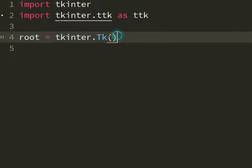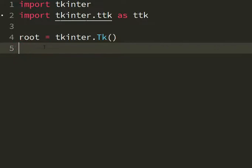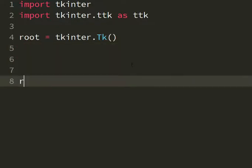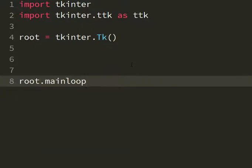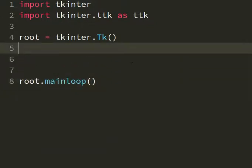We're going to create our window like usual with root equal tkinter.tk. Now we get our window and now we put our main loop at the end of the code.